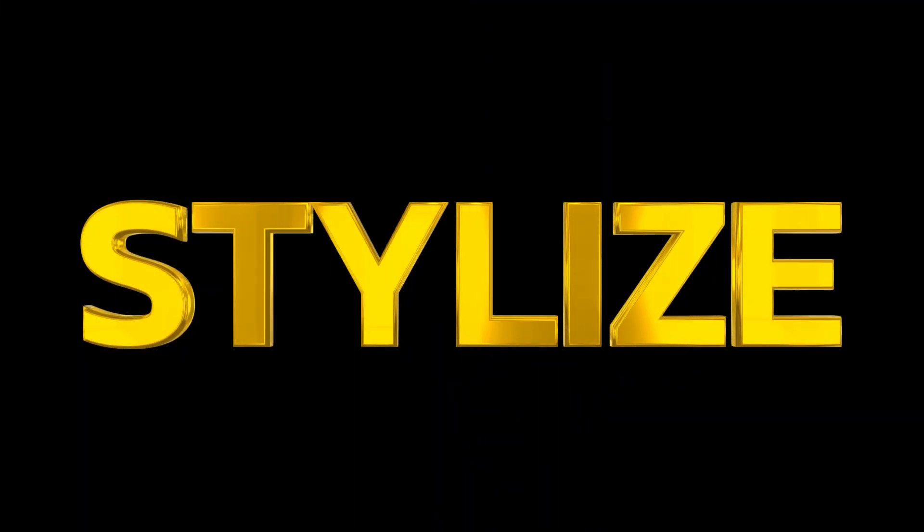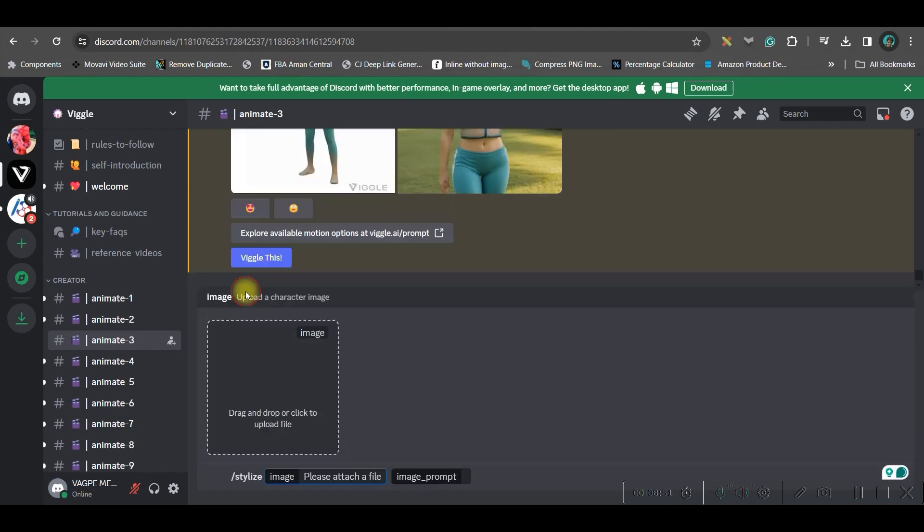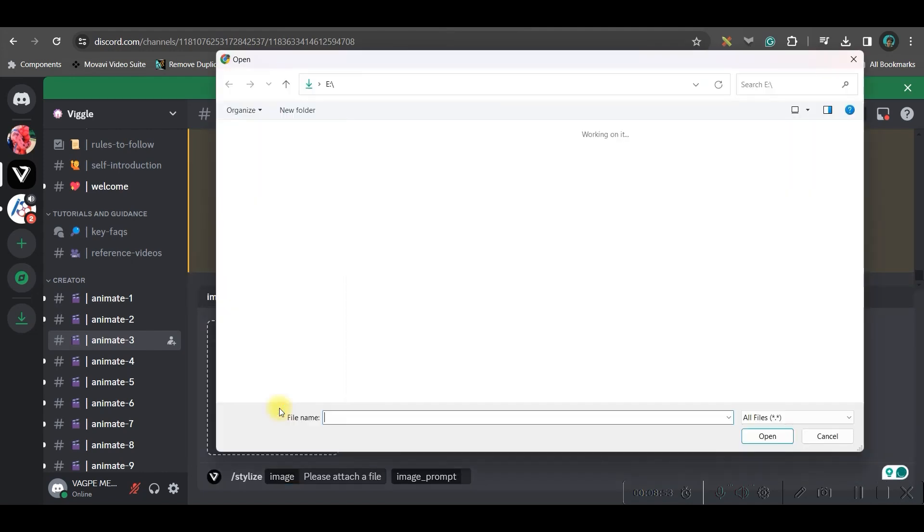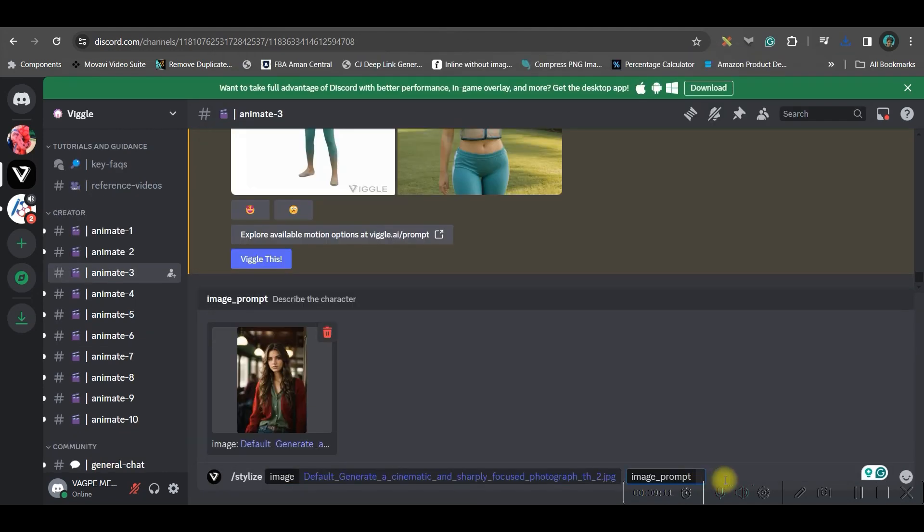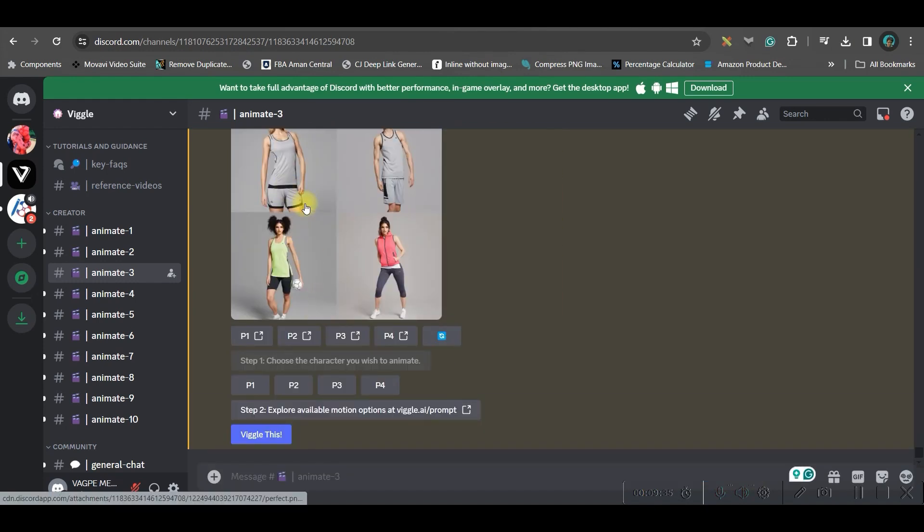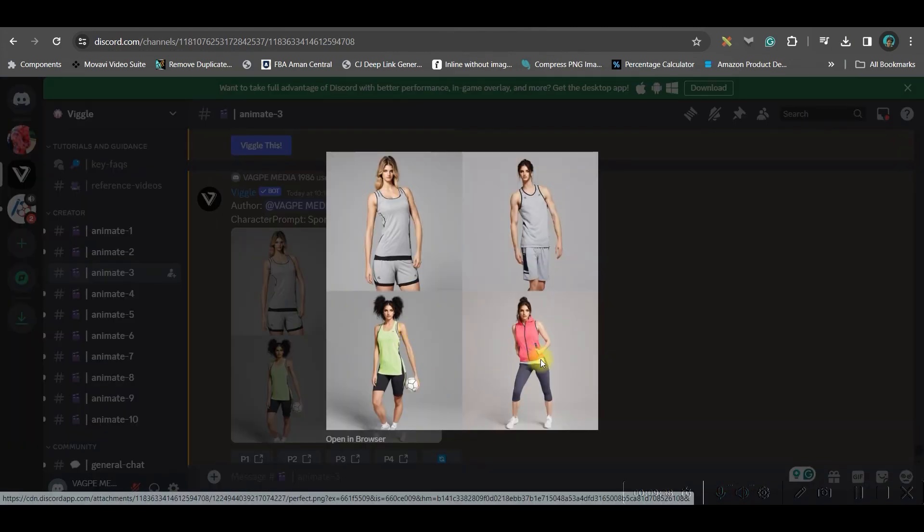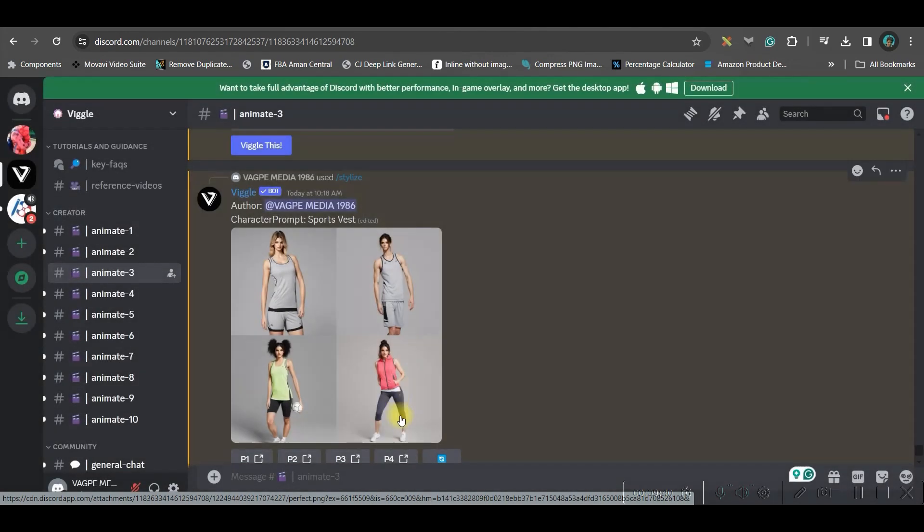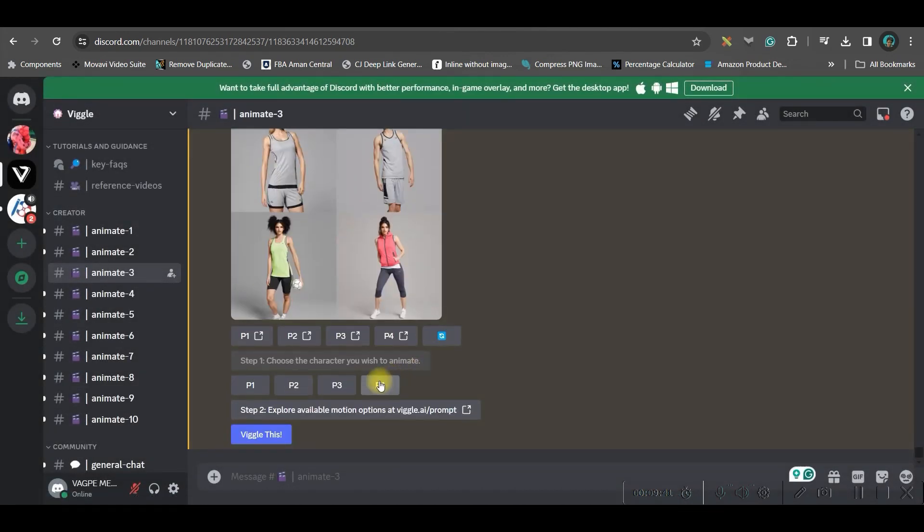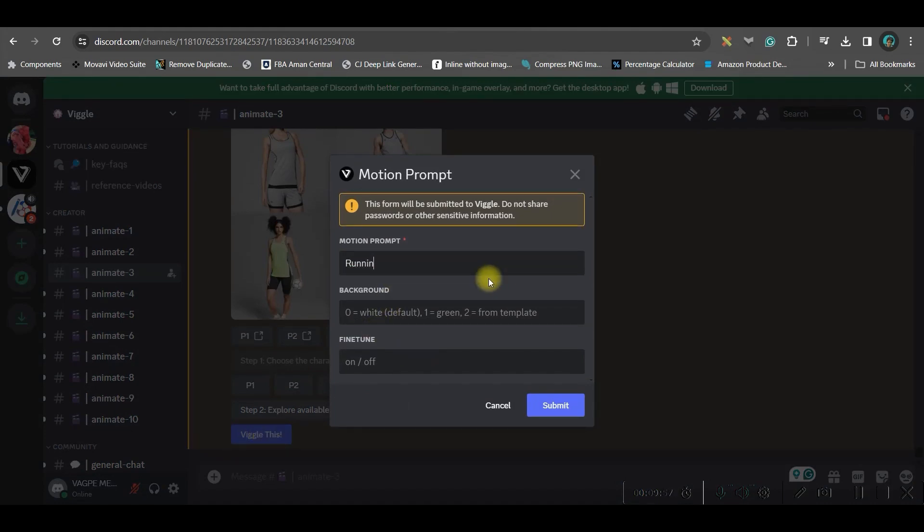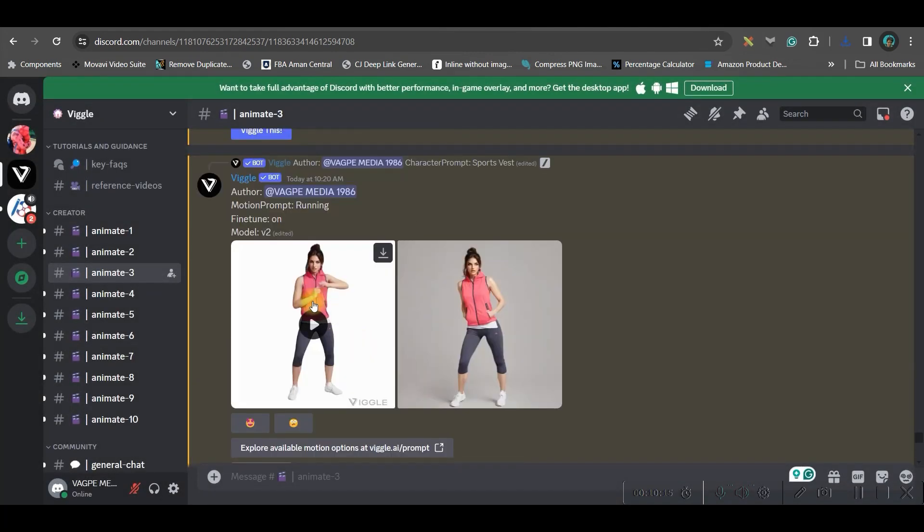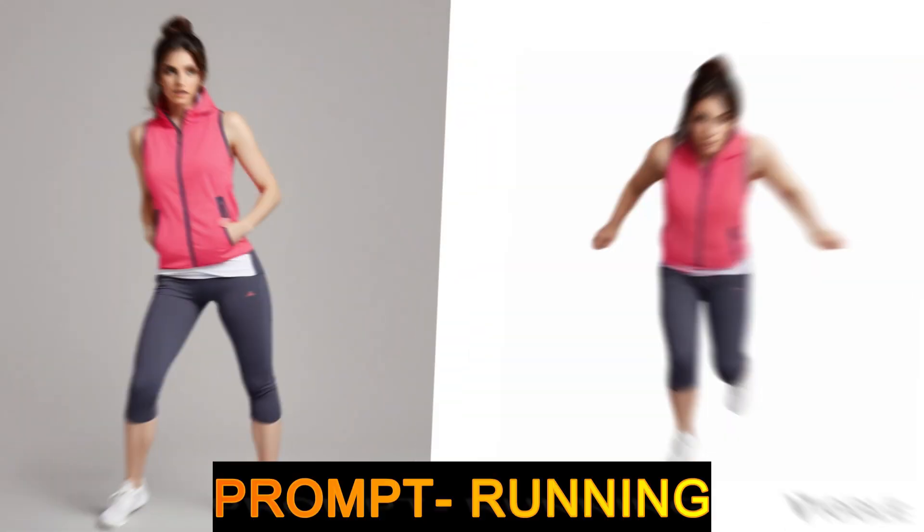Now let us move forward to the next feature which is stylize. Give forward slash and then you will get this stylize option. Here you will have to select one image. Now I'll have to give the image prompt and then I will go enter. I have got four images. These four images. I like this last one. So what I'll do is I'll go to this P4 option and then I will go to this wiggle this option. Here again, I'll have to give a text prompt. And here I'll have to give on. And submit. So this is my final result.